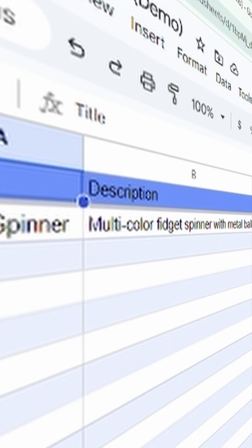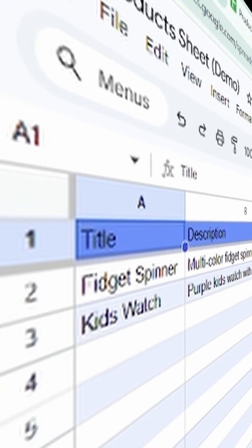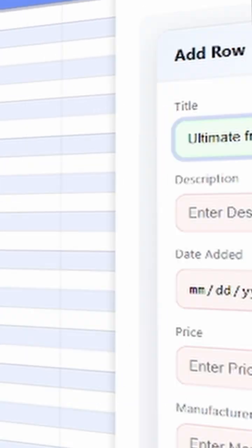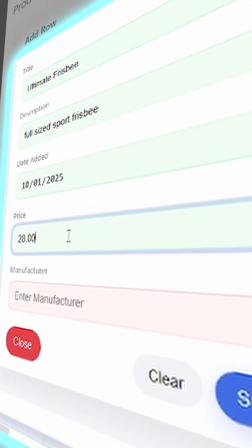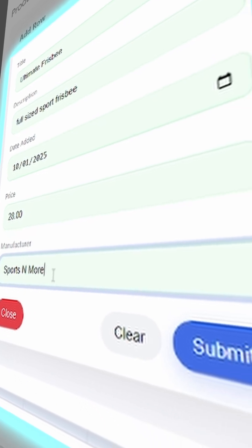Complete the form and submit. This form will read your headers in row one and automatically detect if it should be a text or a date input.